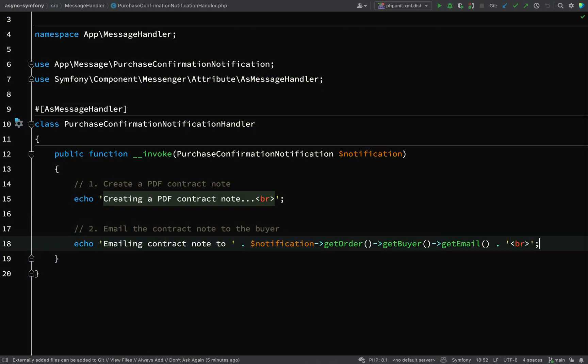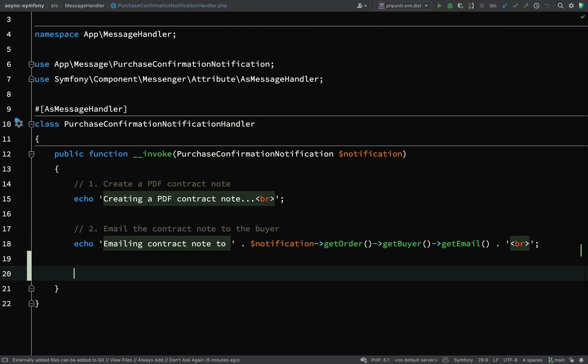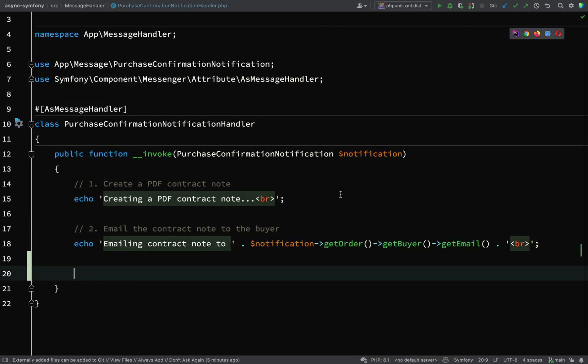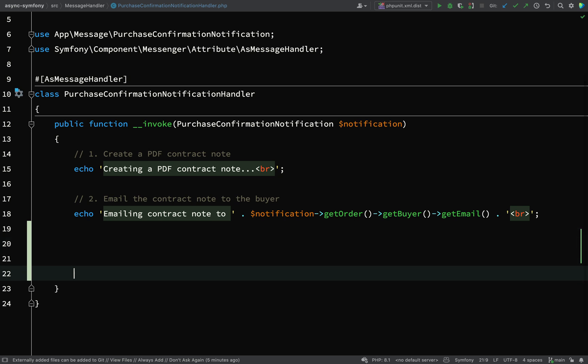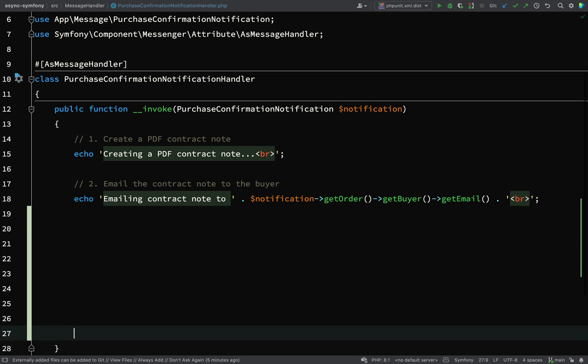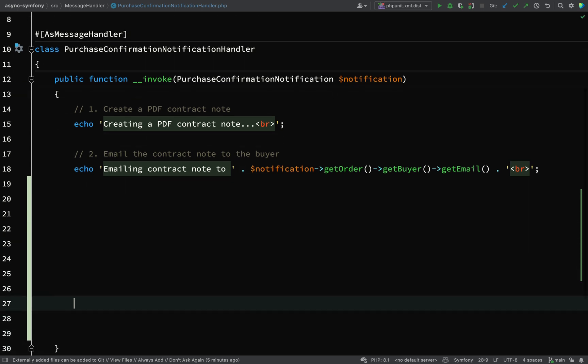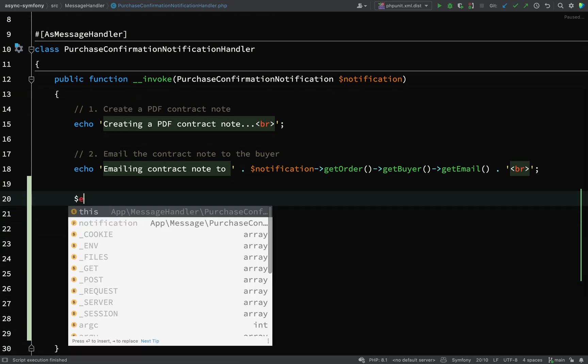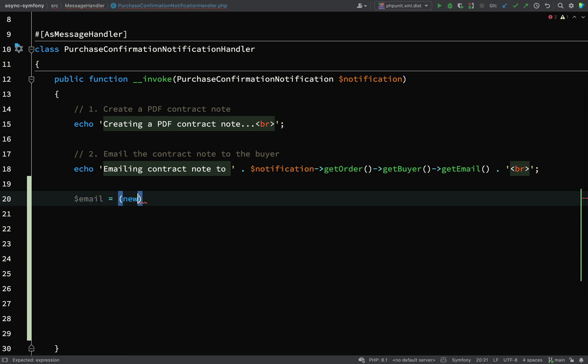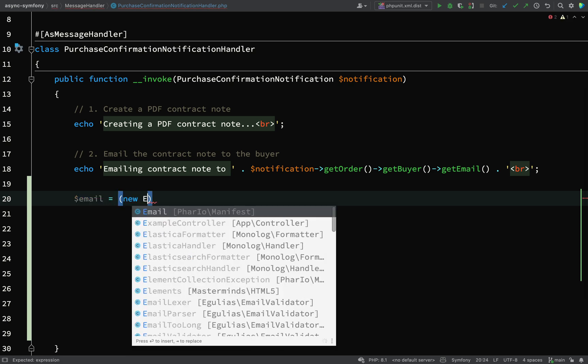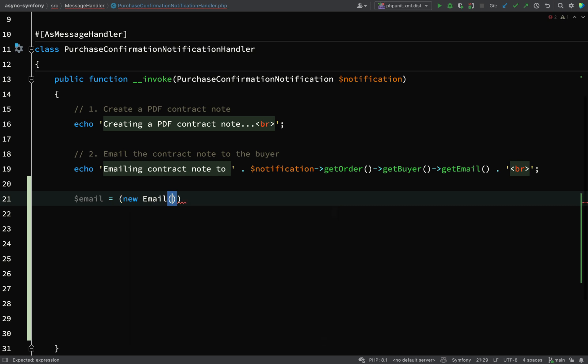First though, let's go and create an email. In our purchase confirmation notification handler just here, what we'll do is say email equals, and then I want to call some methods off this, so I'm going to say new email in parentheses.